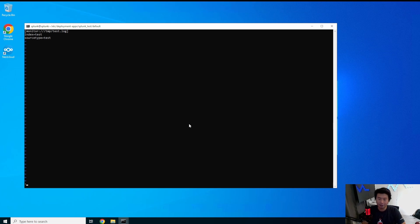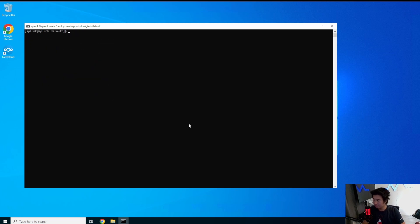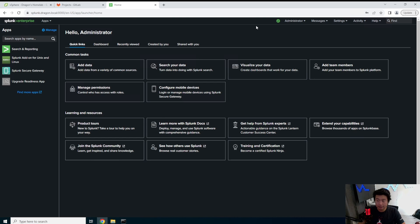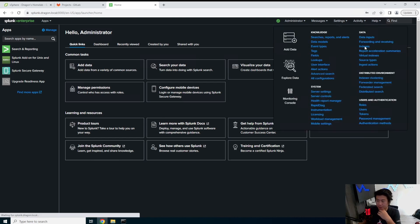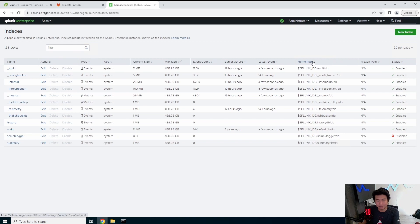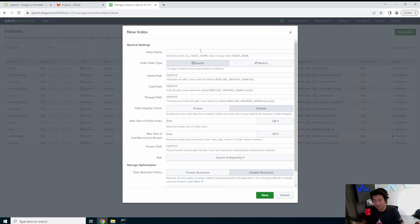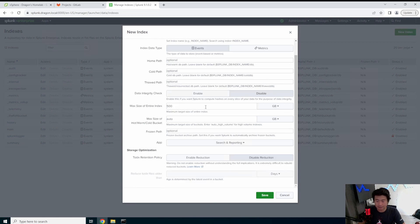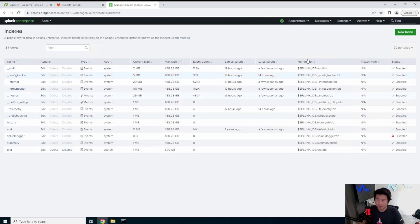So from there we will save that and then we'll log into the GUI to our Splunk. So we'll log into our Splunk. So the first thing that we're going to do is we actually need to create that test index because it doesn't exist. So essentially just the index name and then leave everything as default. Unless you specifically know what you want for these, I just leave them as default. So we'll save that.